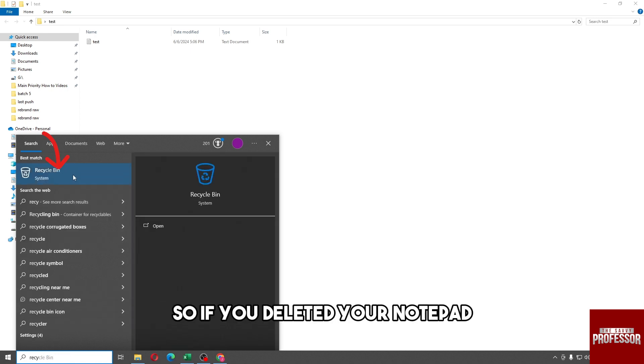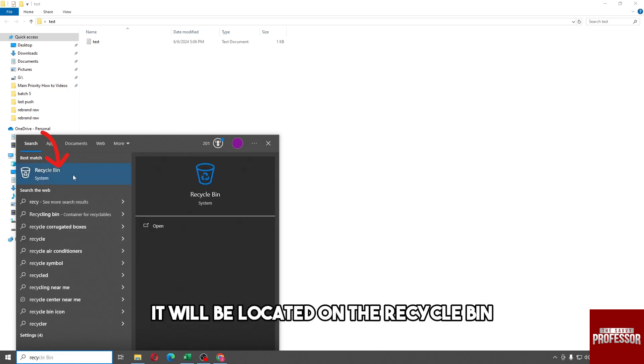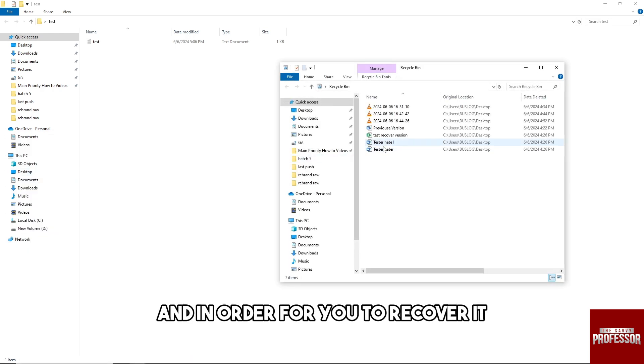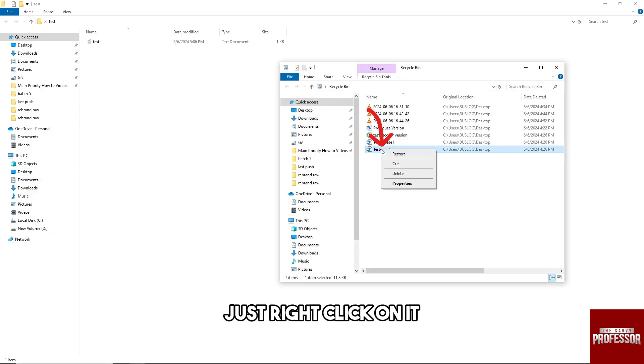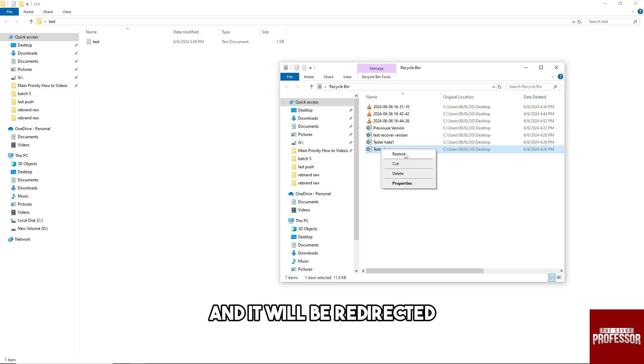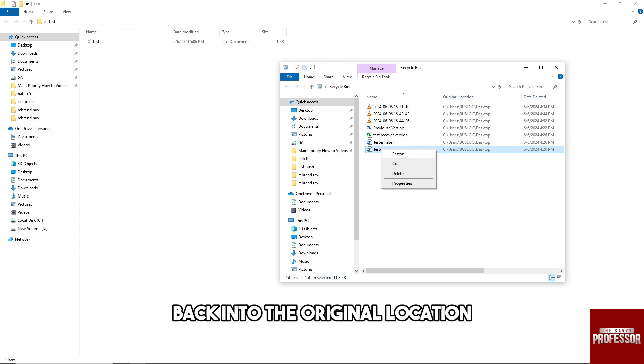So if you deleted your notepad, it will be located in the recycle bin. And in order for you to recover it, just right click on it and you'll be able to see restore, and it will be redirected back into the original location.